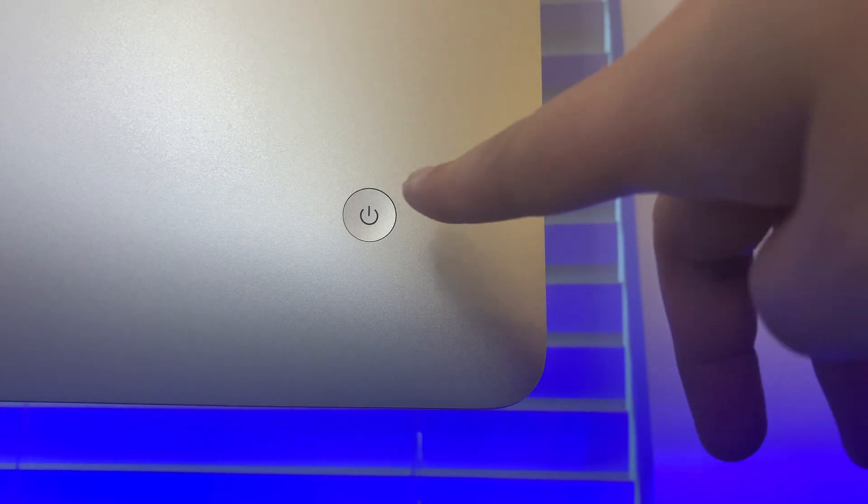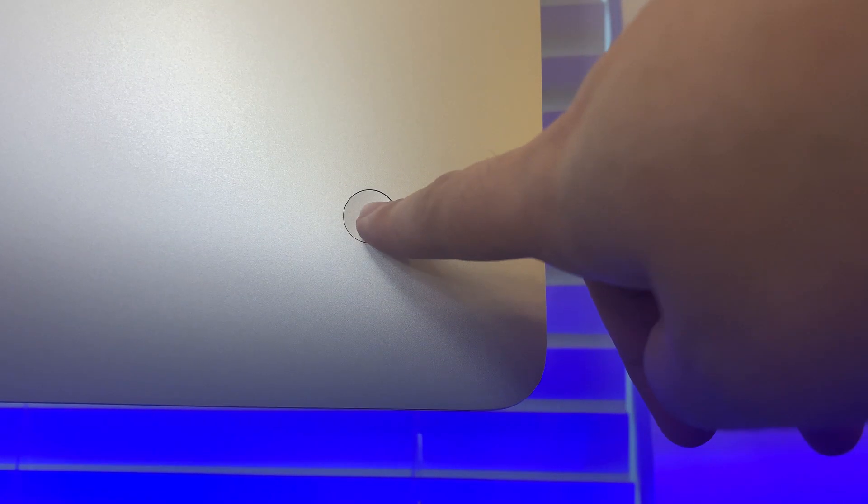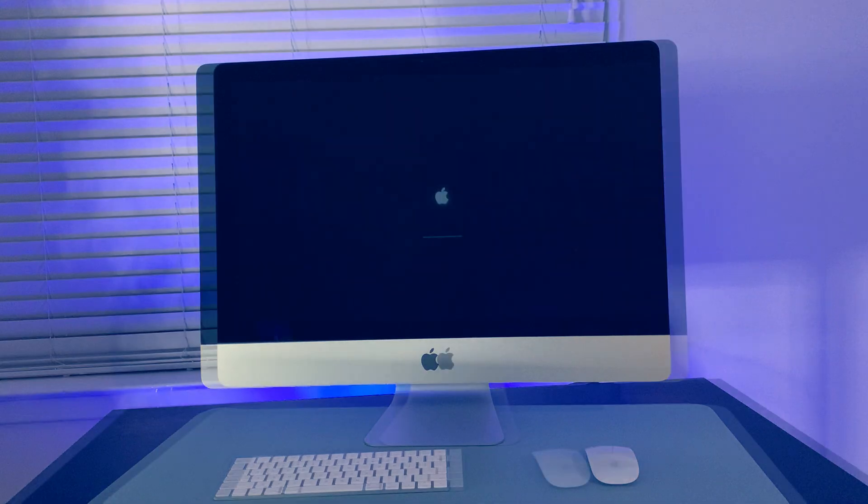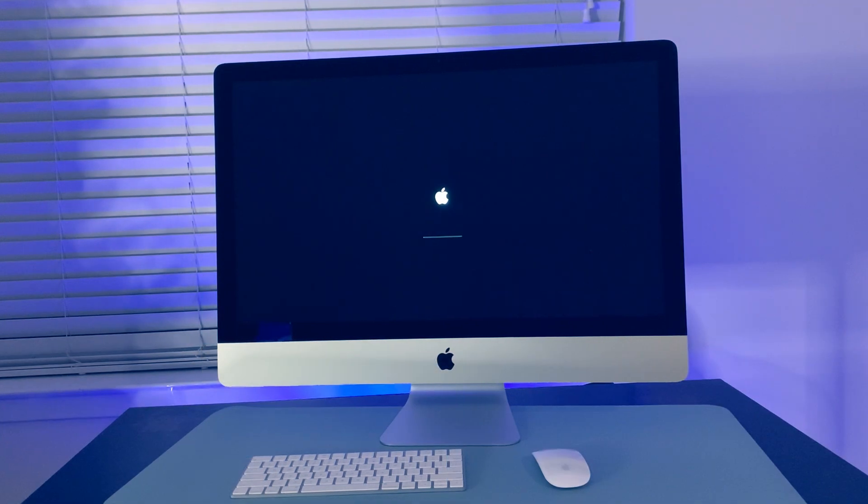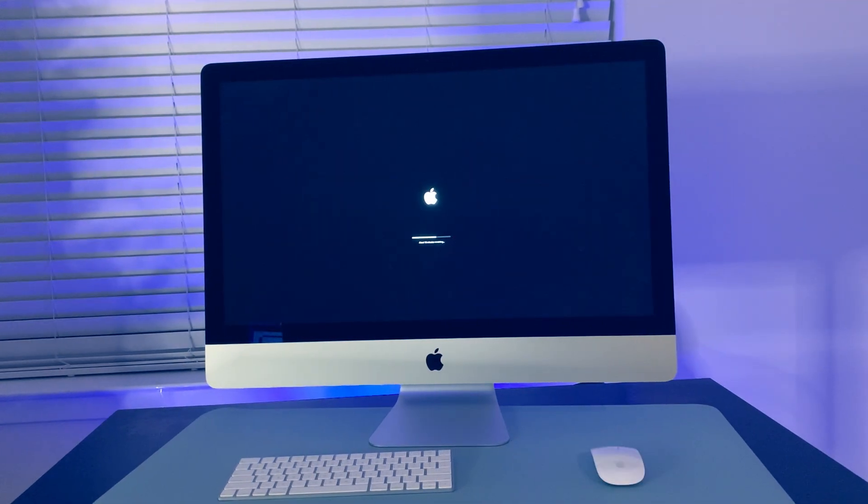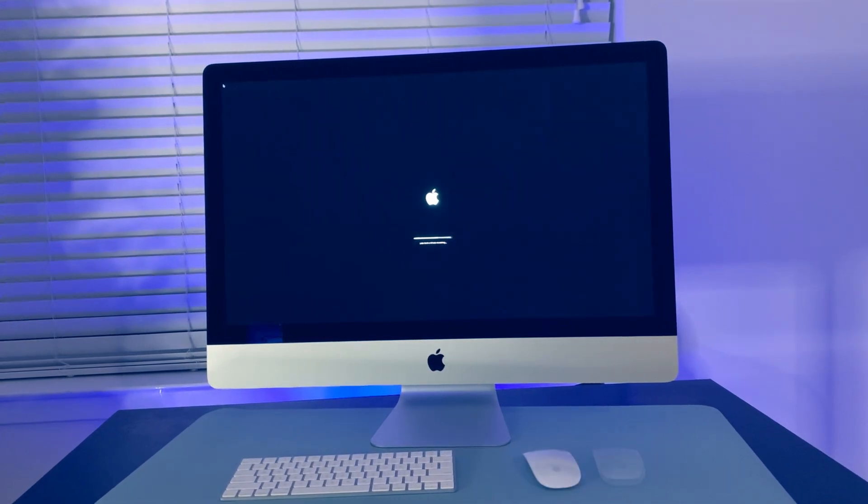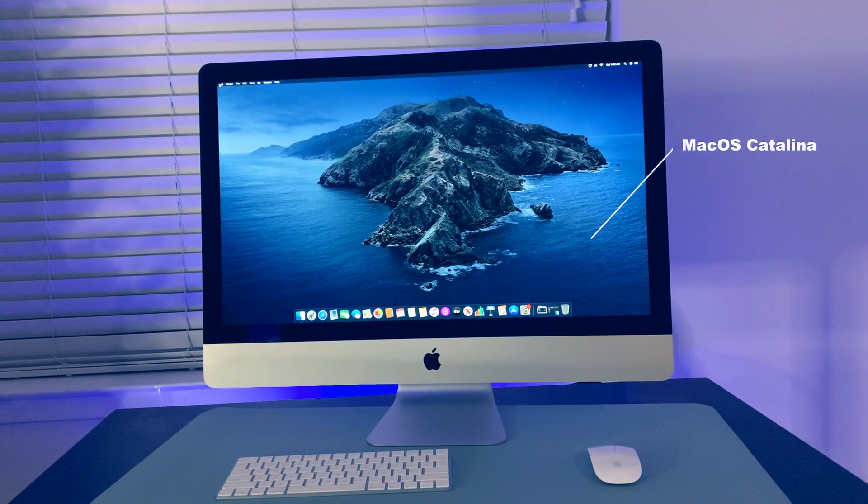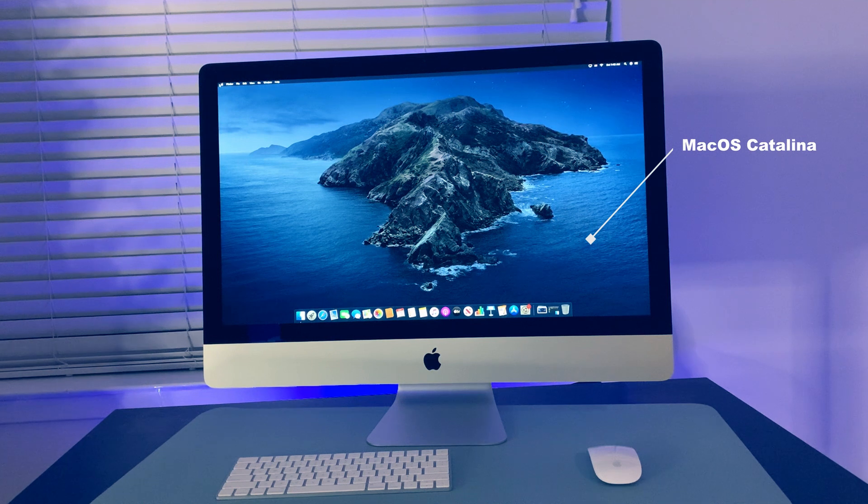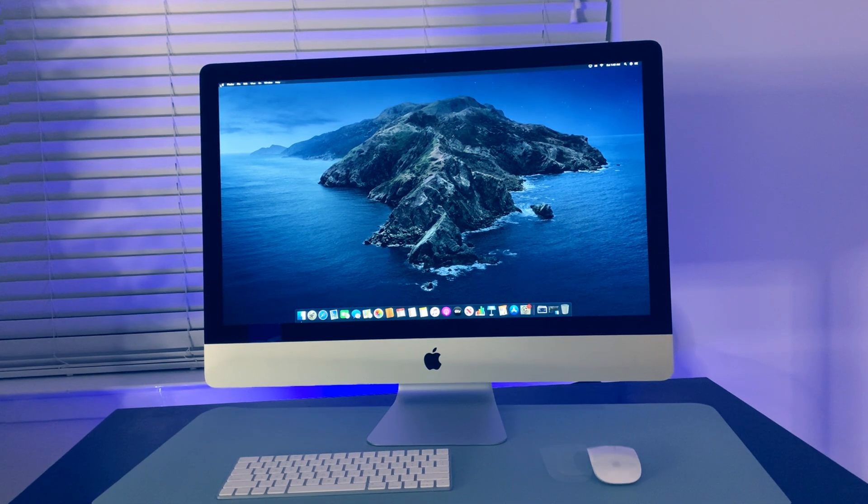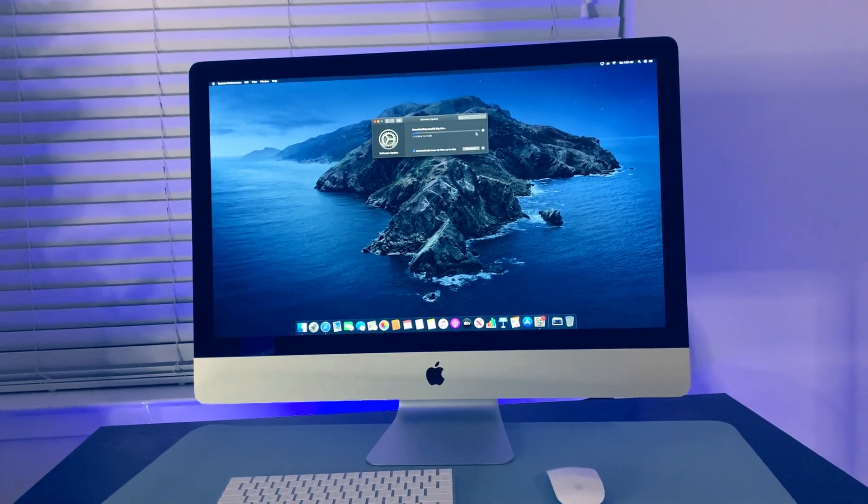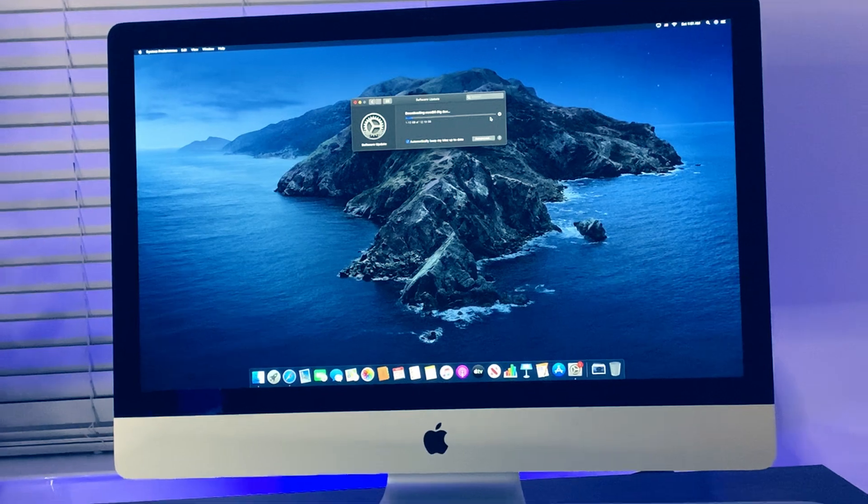Well, let's turn this on. iMac arrived with macOS Catalina pre-installed. So we're going to upgrade it to macOS Big Sur.